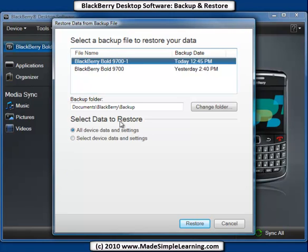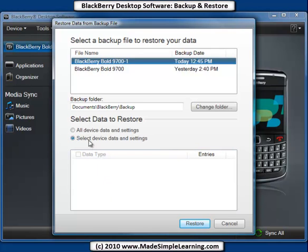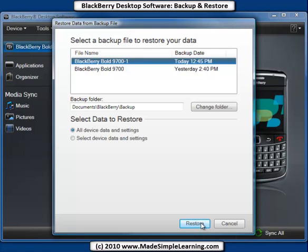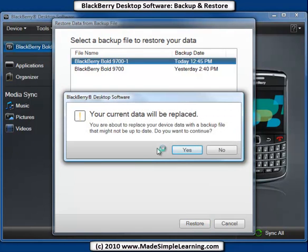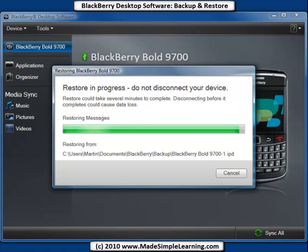Select the device data to restore — you can choose All Device Data and Settings, or Selected Device Data and Settings. With Selected, you can restore individual items like just the address book or calendar. Let's leave it on All Device Data and click Restore. The warning tells you that everything will be replaced — go ahead and click Yes. Now it's restoring all the data to your BlackBerry. Since I had a lot of email on my device, this restore process took about 30 minutes, so be ready for a fairly lengthy process depending on how much you have.